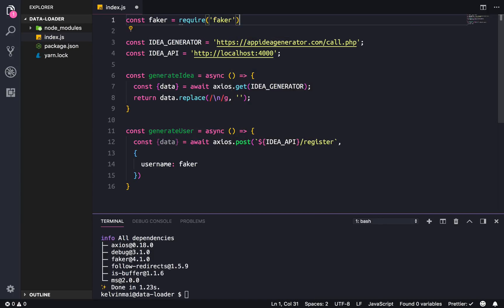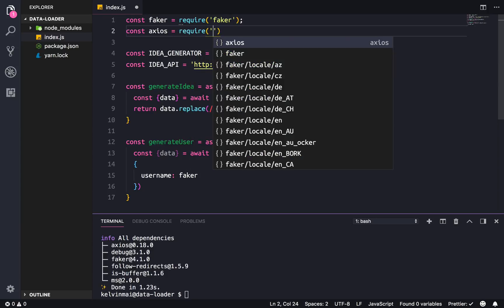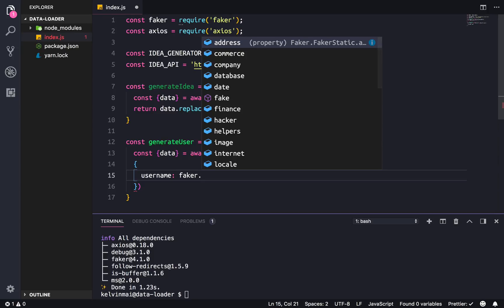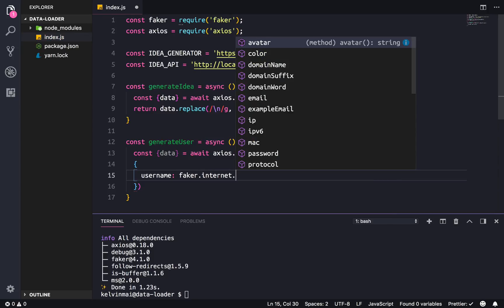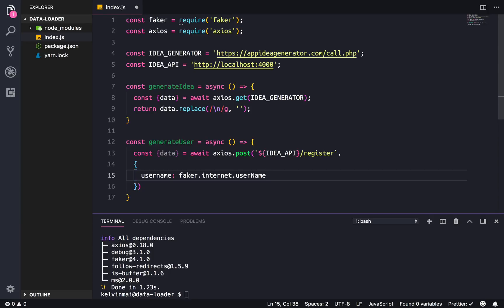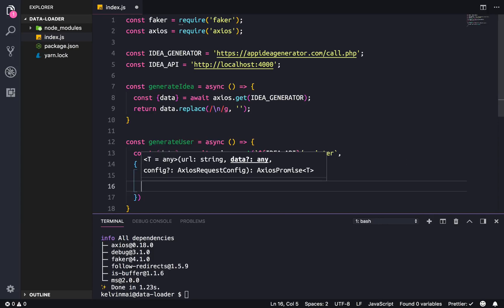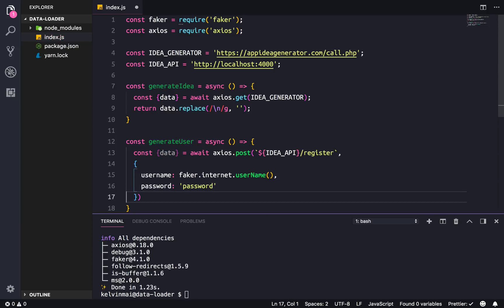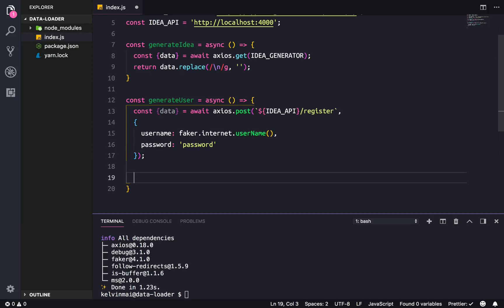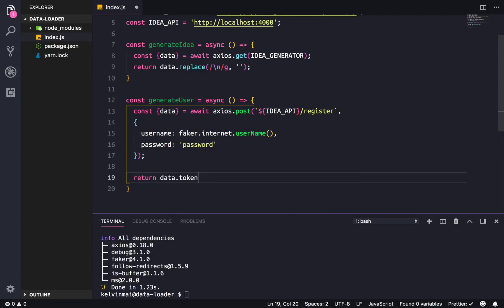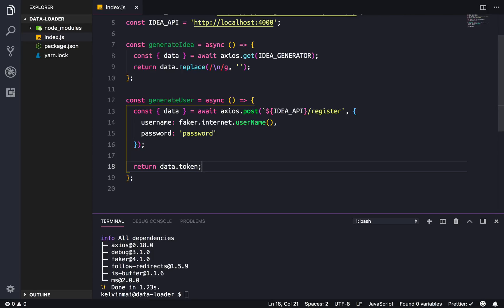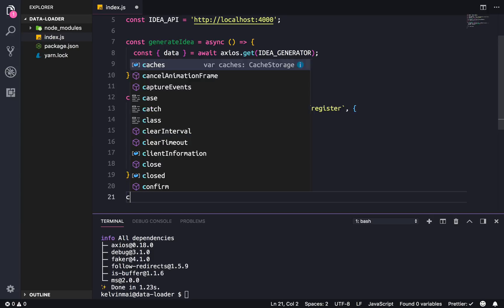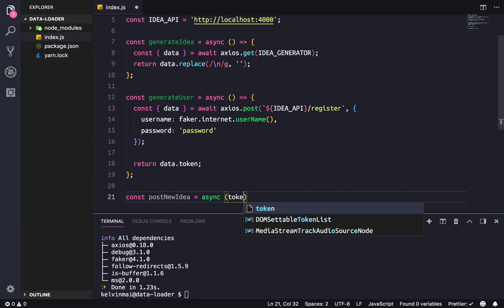Oh wait, right, we have to include our dependencies, so const faker equals require faker, const axios equals require axios. Alright cool. So faker.internet.username and username is a function. For the sake of sanity every user I'm gonna make is gonna have the password of password so we can use the users that we create later on.